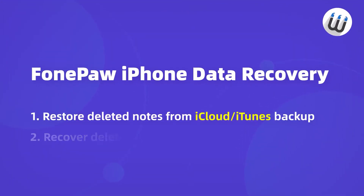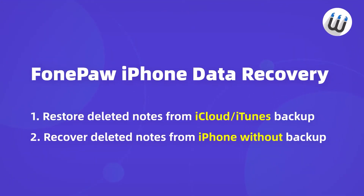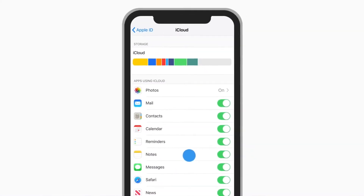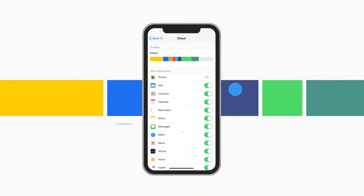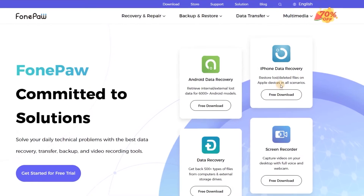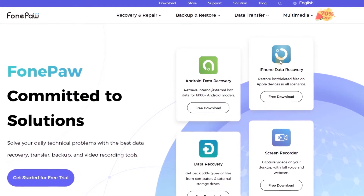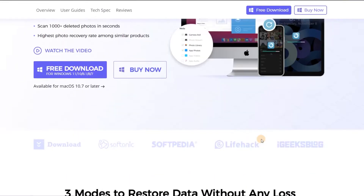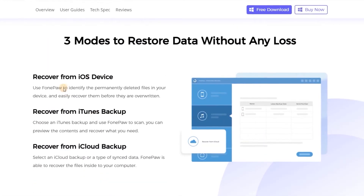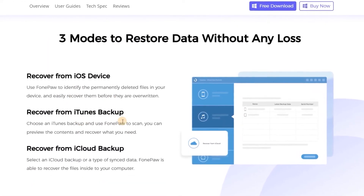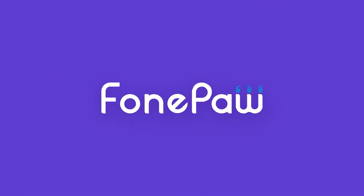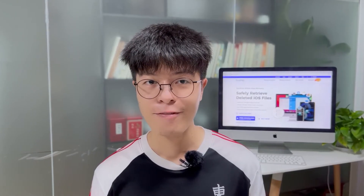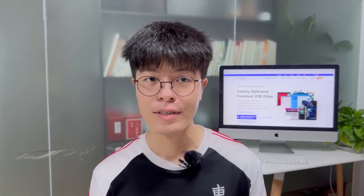Funko iPhone Data Recovery gives you two ways to restore your deleted notes. If you have backed up your notes on your iPhone, you can actually find them via iCloud or iTunes backup. Funko iPhone Data Recovery can extract and enables you to preview all contents in the backup files before the recovery process, so you can make sure nothing goes wrong and then selectively recover what you need.